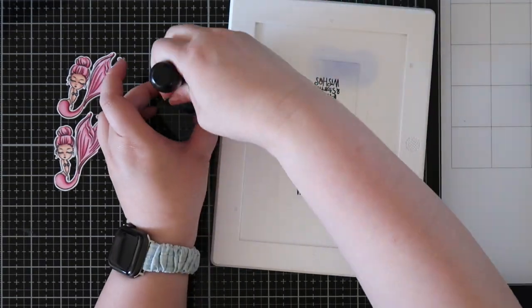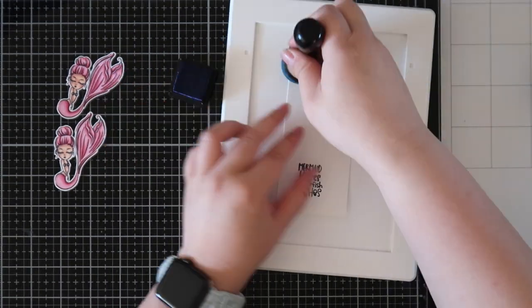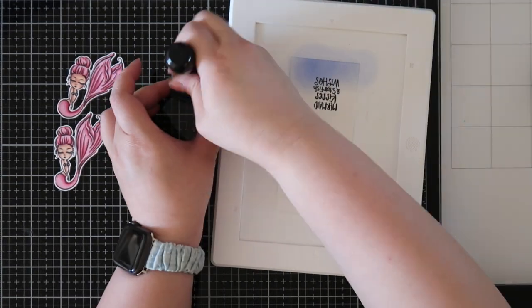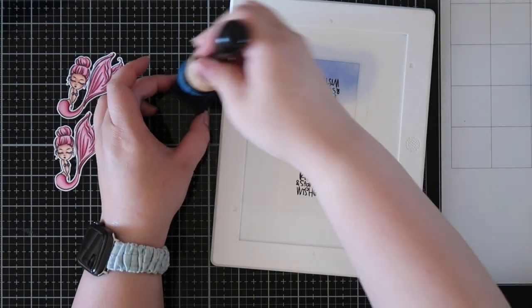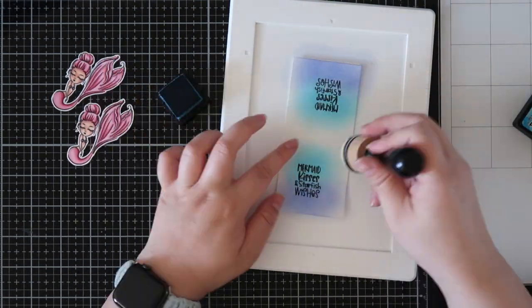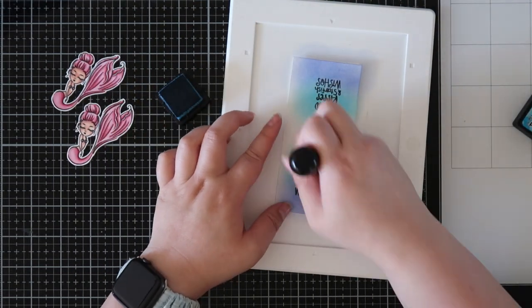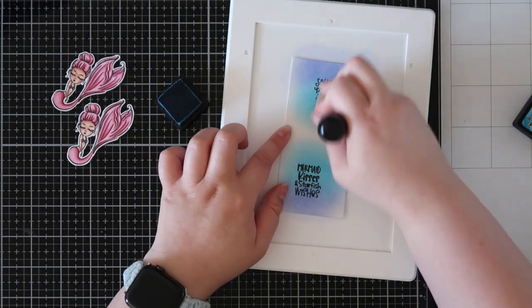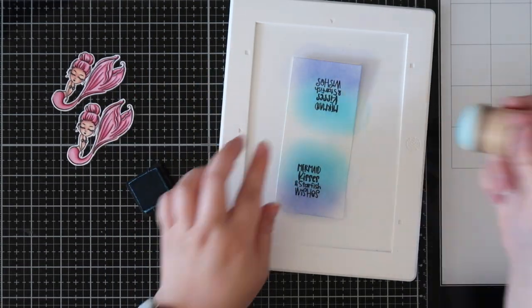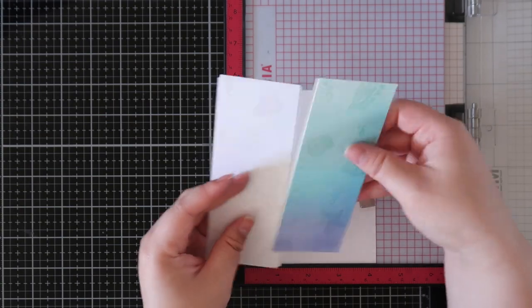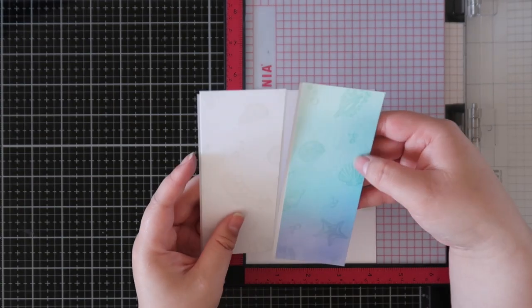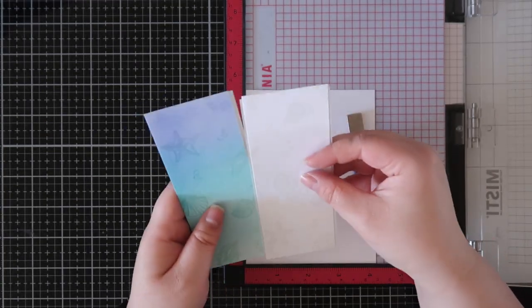So I went ahead and fussy cut those mermaids out. They were pretty easy to cut out. For the sentiment, I just went in with my darkest colors, which were Blueprint Sketch and Mermaid Lagoon, to go over the sentiments and I trimmed them out into small squares.